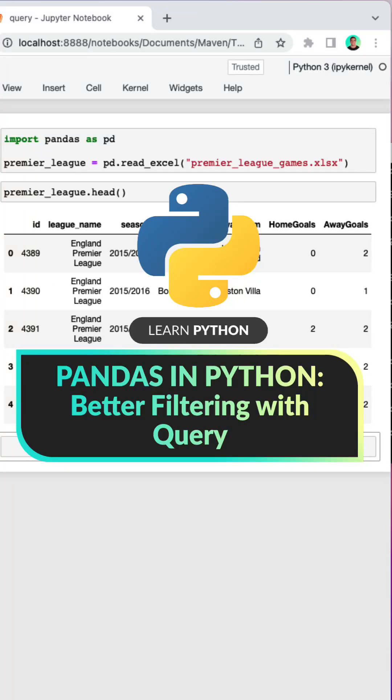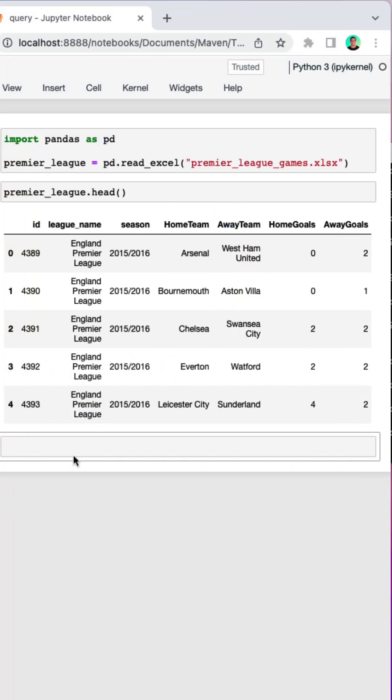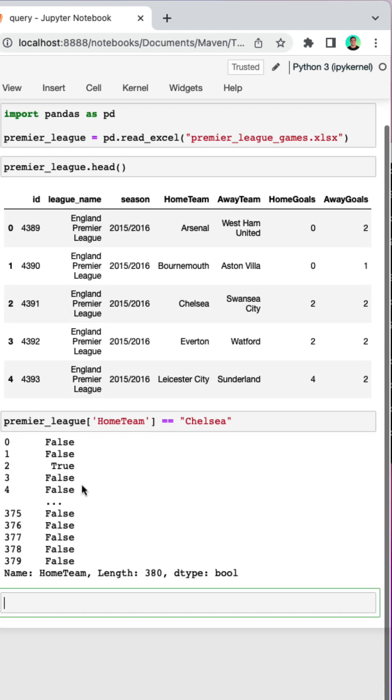If you work with pandas in Python, you need to know the query method. Many of you are probably familiar with filtering our data frames, creating some sort of boolean condition which in the background creates a boolean column that we can then index.